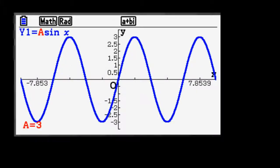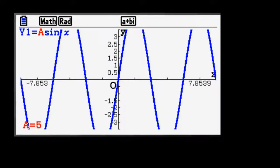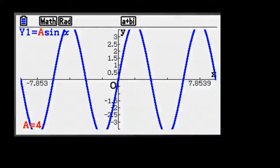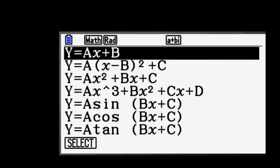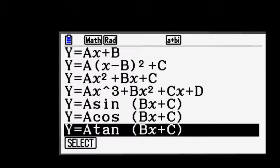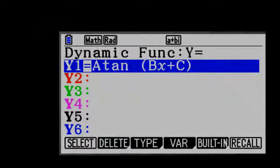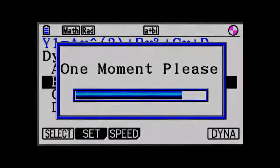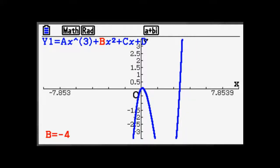When teaching students about transformations of graphs, the PRISM's dynamic graph feature can offer insights that are difficult to come by using pencil and paper techniques. Dynamic graphing allows users to adjust parameters on an equation and see how those adjustments affect the graph.